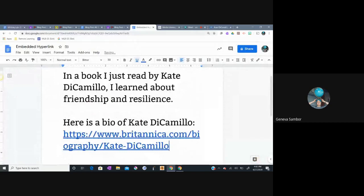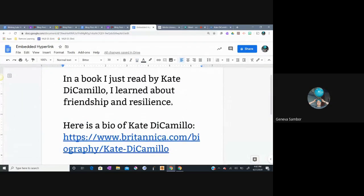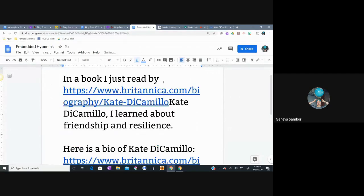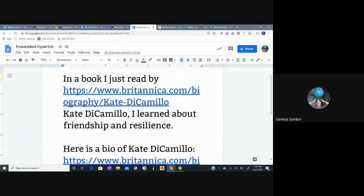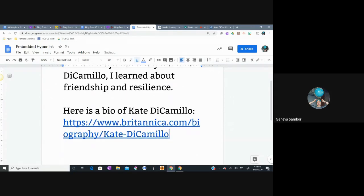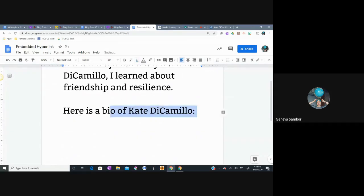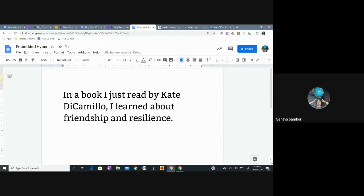Where's my document? Here. And there we go. Embedded hyperlink. Some of you are also maybe putting a hyperlink in the middle of your text. Goodness gracious. Now it reads, in a book I just read by HTTPS colon slash slash www.britannica.com slash biography slash Kate dash DiCamillo. Kate DiCamillo. I learned about friendship and resilience. Now, we don't want either of those links in there like that.